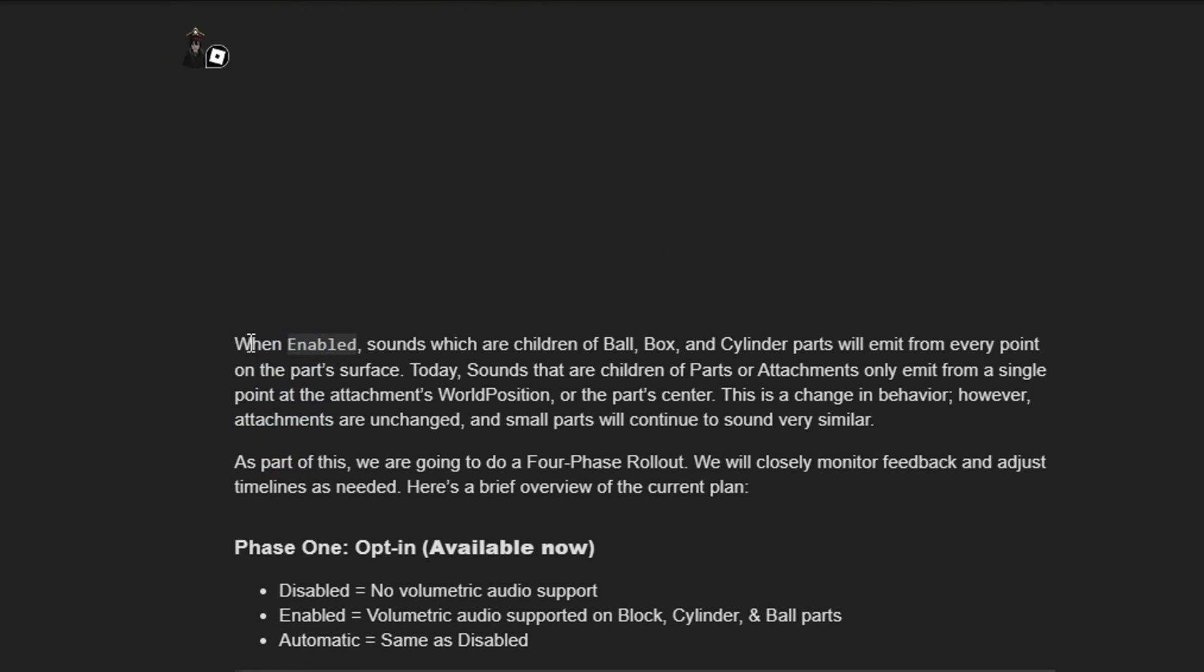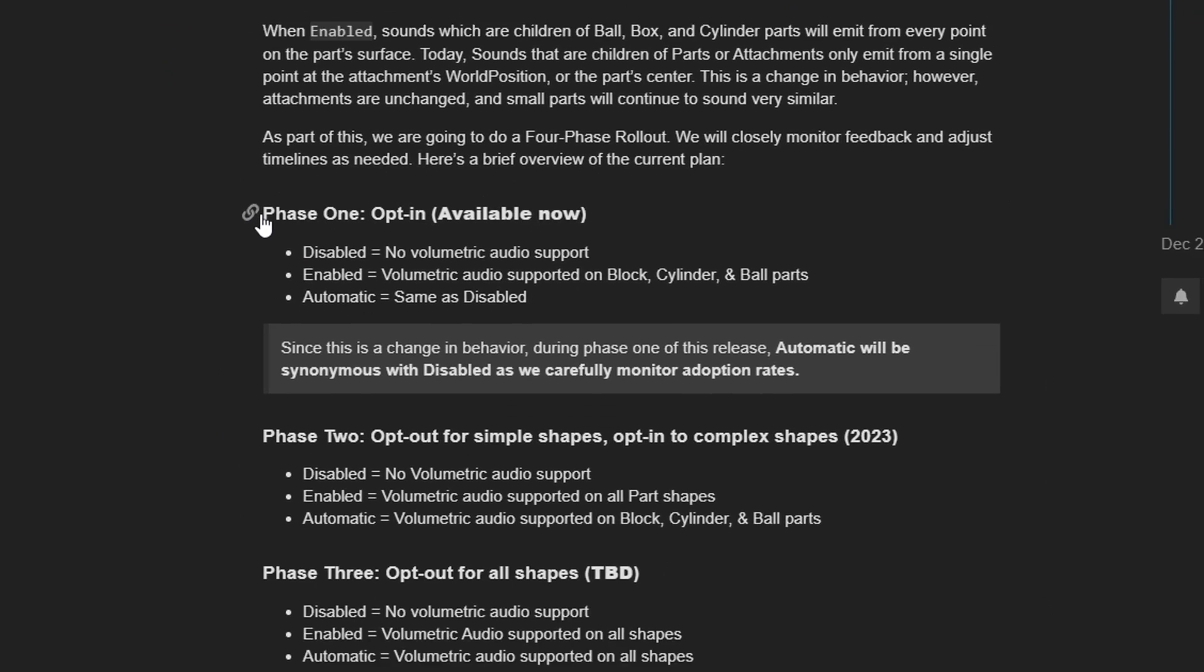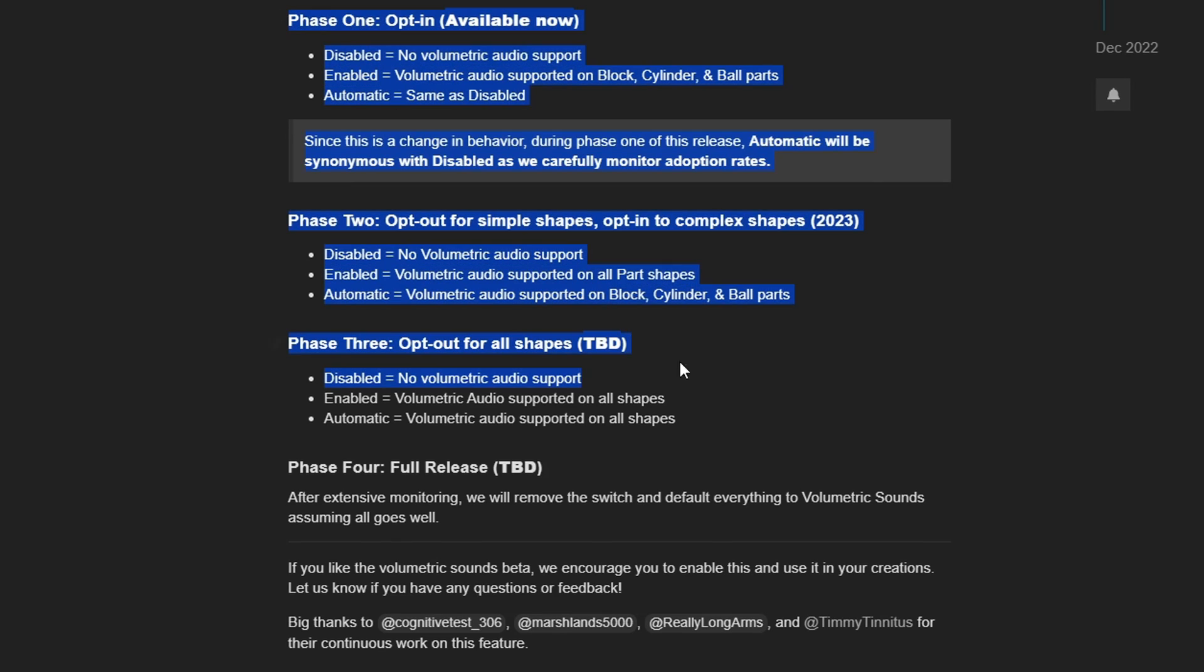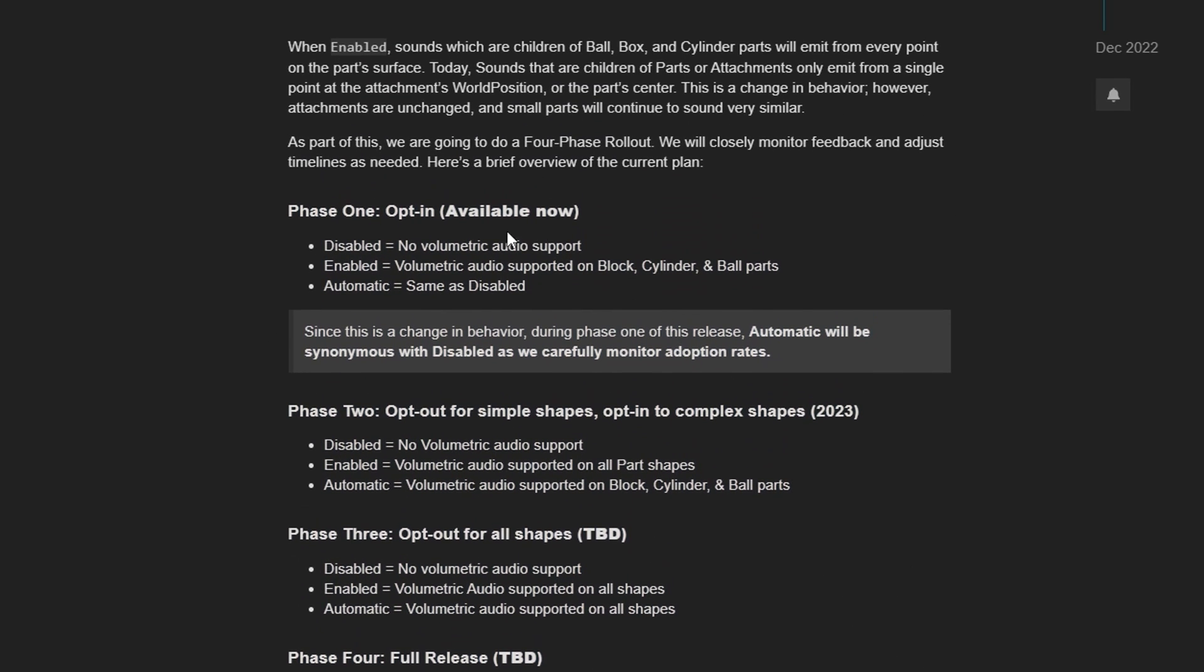And he continues. He says, when enabled, sounds which are children of ball, box, and cylinder parts will emit from every single point on the part surface. And they have a little time rollout plan right here.